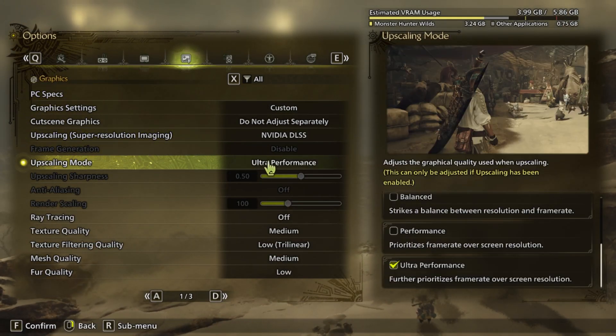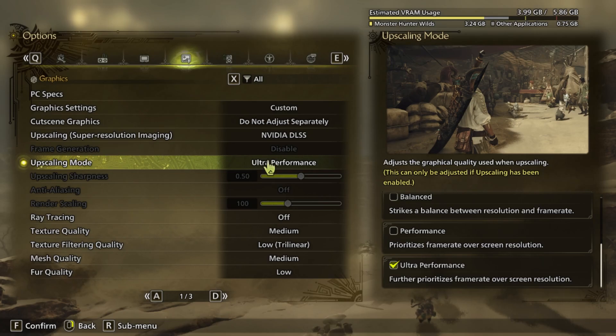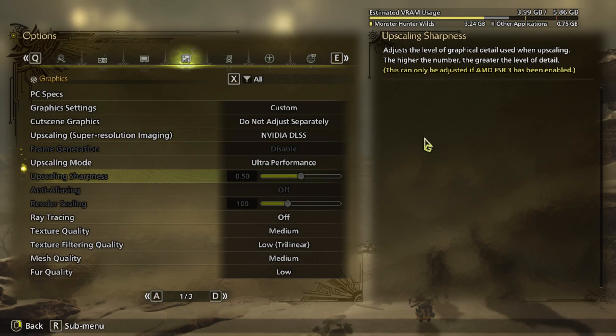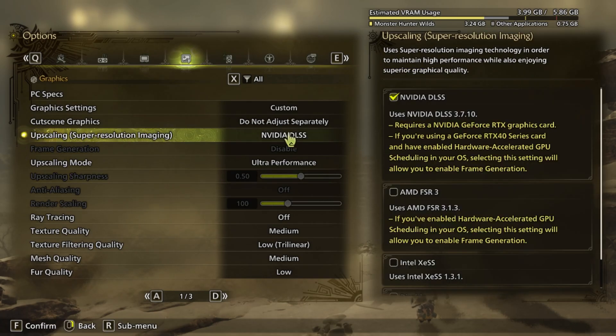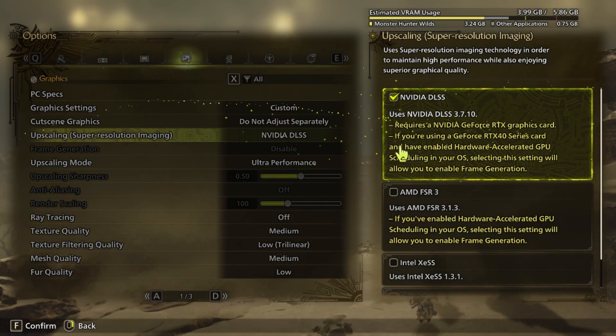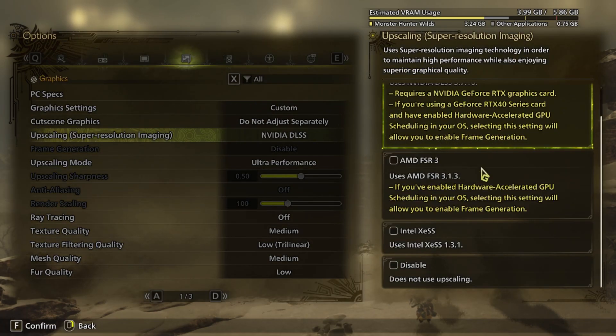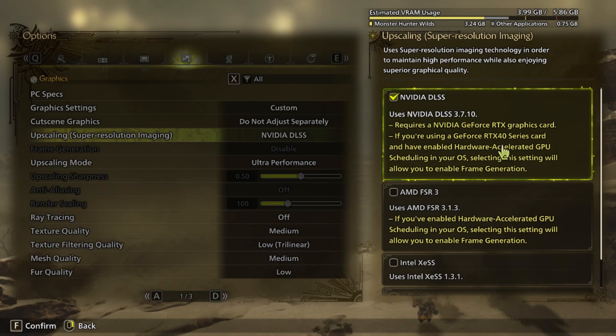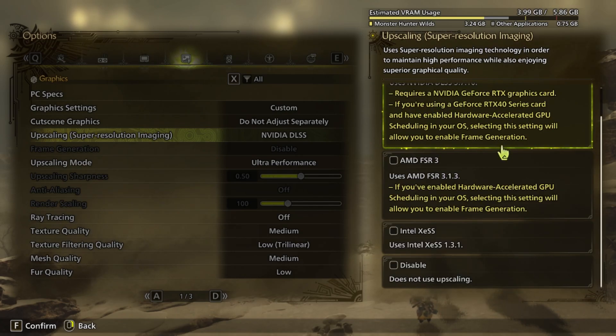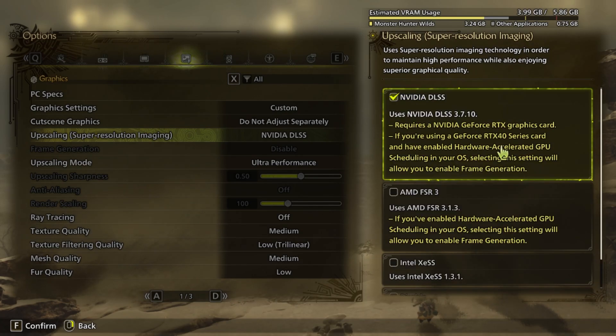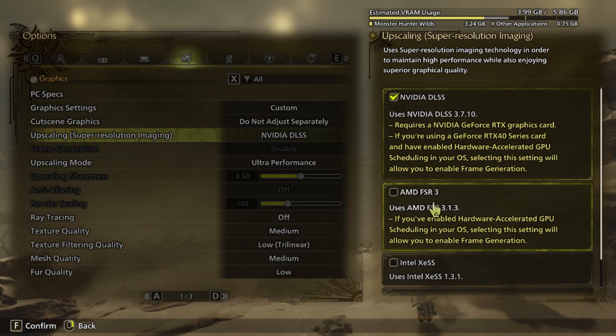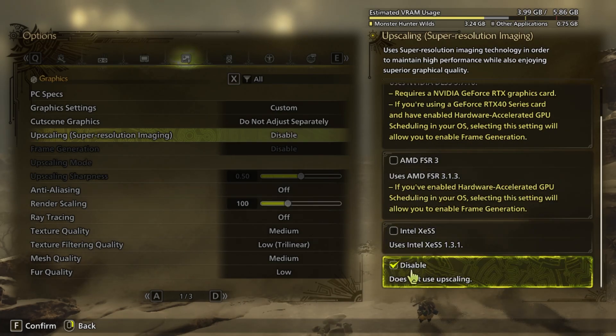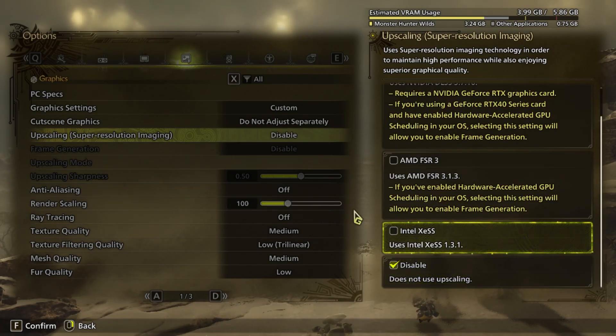As you guys see, this is on Ultra Performance mode. We have this NVIDIA DLSS. Hold on. Let's see if I can. RTS. Okay, mine is RTS card. Let's turn off the DLSS thingy.